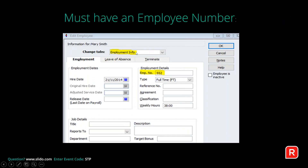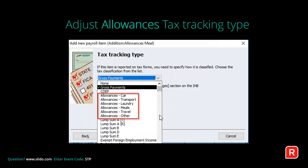In the Employment Information tab, ensure each employee has an employee number allocated — it can be alpha or numeric. Also adjust allowances tax tracking types, as the ATO requires differentiation between allowance types for STP. Go to Lists, then Payroll Item List, select items where tax tracking is allowance, and follow the prompts to adjust the allowance type. If your employees don't have allowances, you don't need to worry about this.